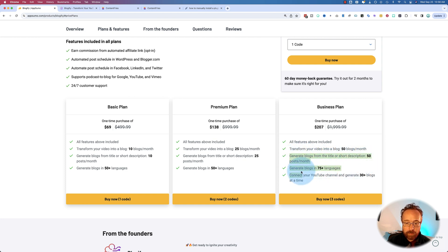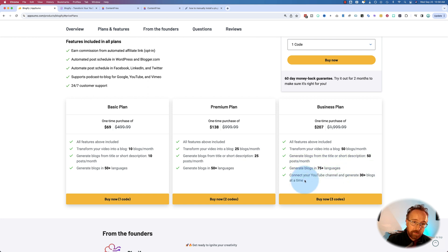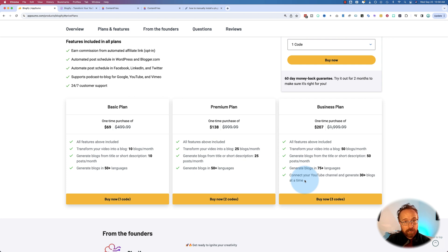You can generate blogs in different languages. You can connect to a YouTube channel. I'm not going to use it for those things. I'm just going to use it to create blog posts from videos because it makes it super simple. If you want to check out Blogify, there's a link in the description.